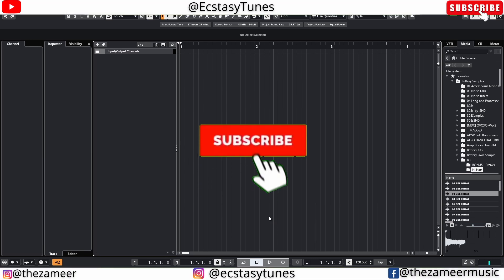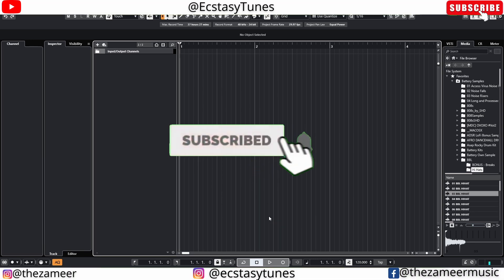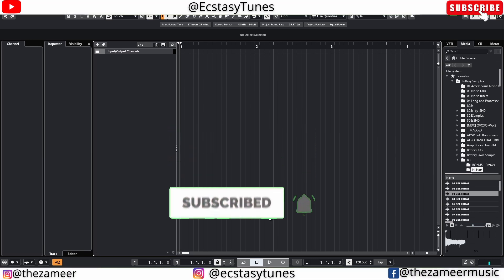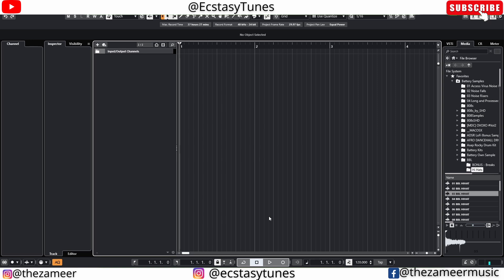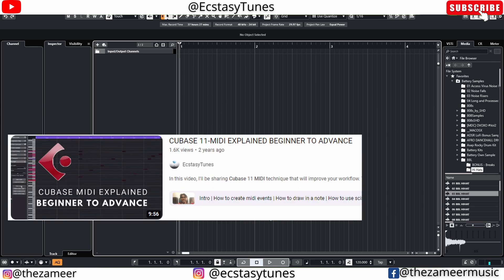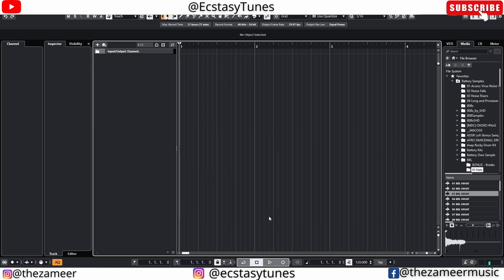What's good everybody, welcome back to my channel. I'm Zamir from XCCTunes. In this video I'm gonna talk about MIDI functions in Cubase. I've made a video before about Cubase MIDI functions in Cubase 11, which I call 'MIDI Explained.' If you guys haven't checked it out yet, I'll leave the link in the description so you can check it out — I explained a lot of things in that video.